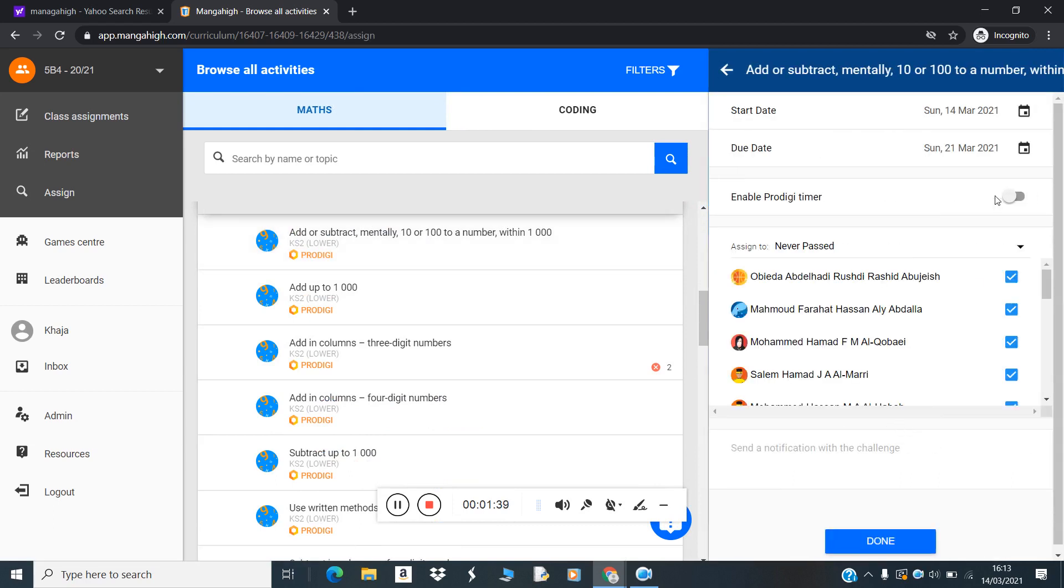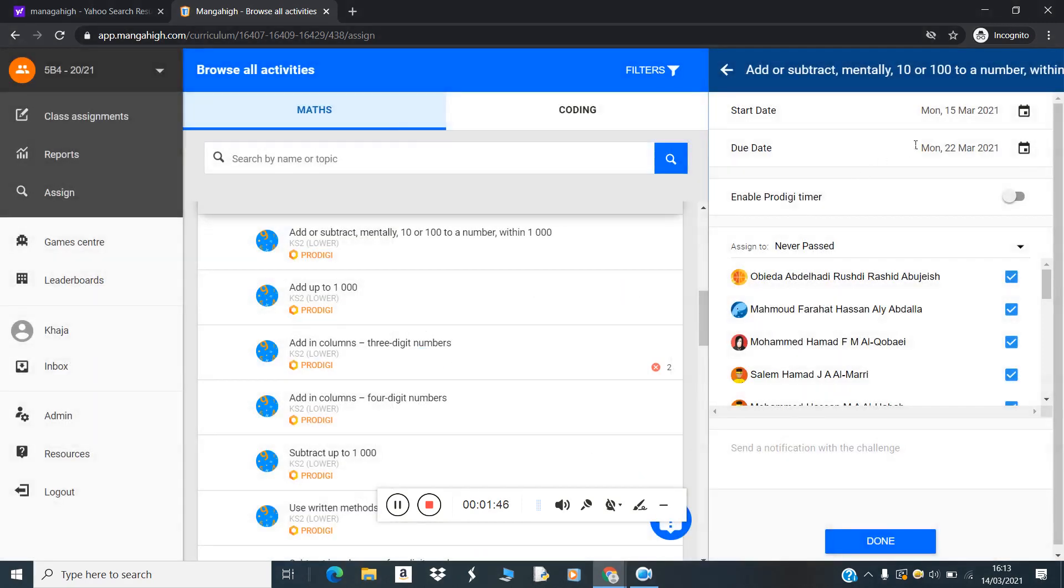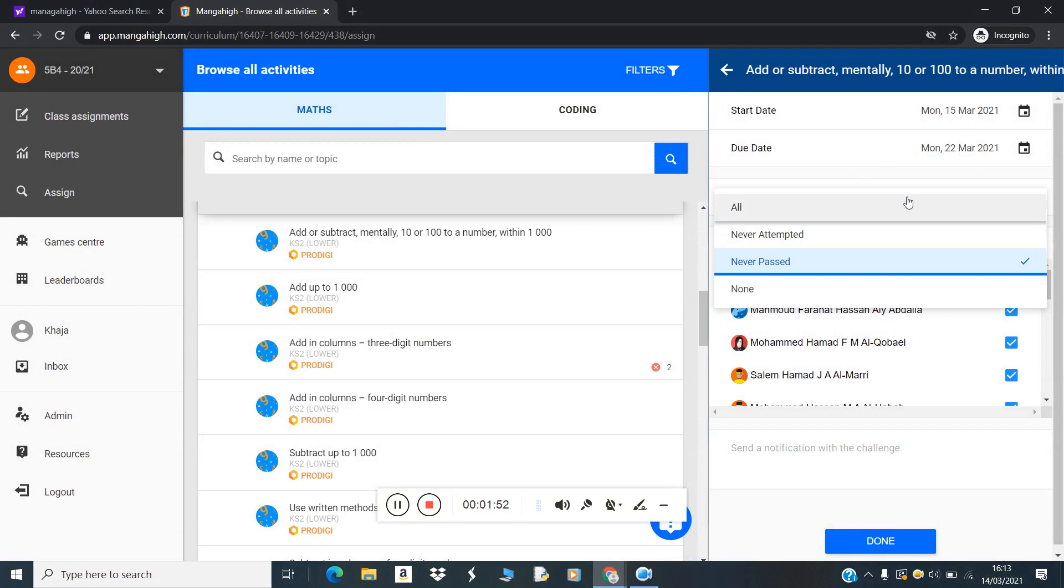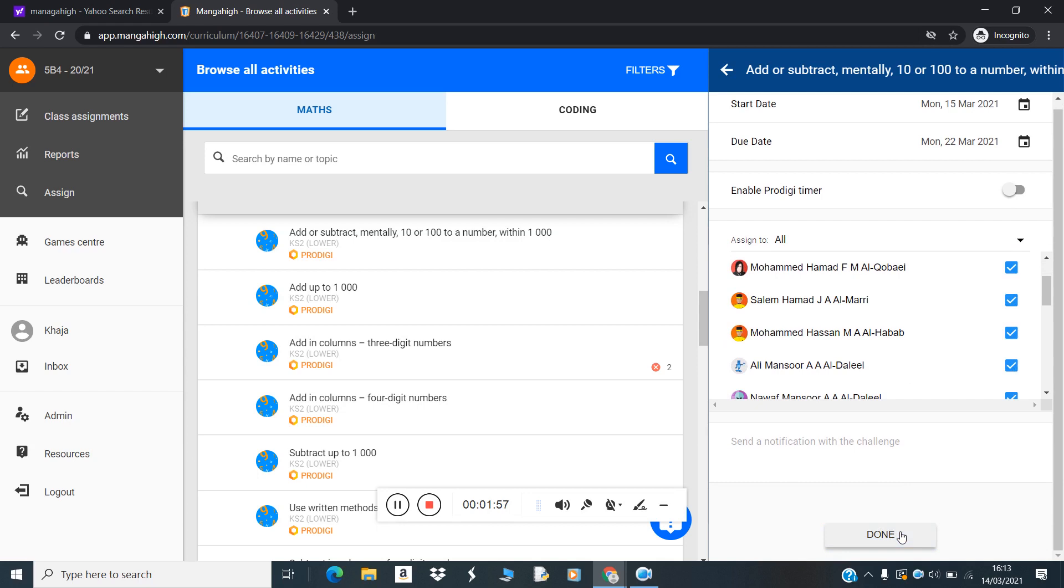Then you will choose the date range. I'm choosing from the 15th onwards. It will automatically take one week, 15th to 22nd. Then you need to choose all students in this class and click on done.